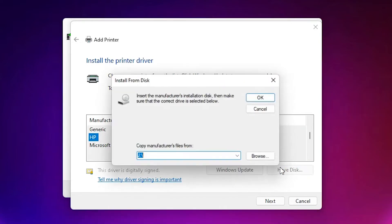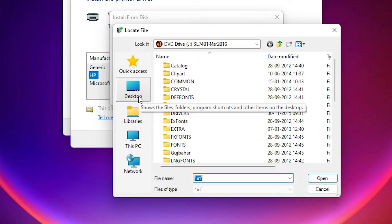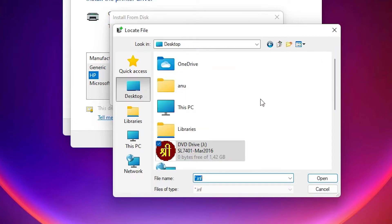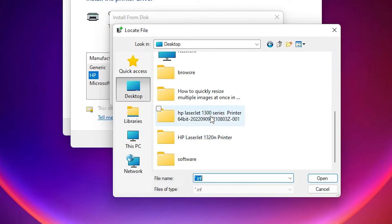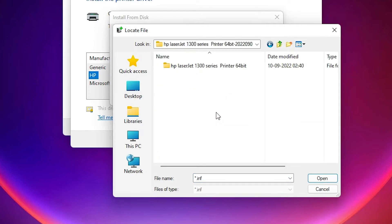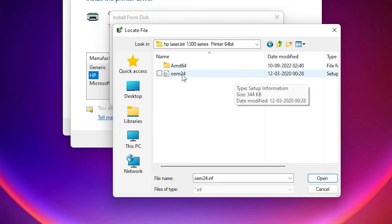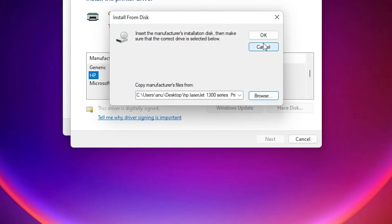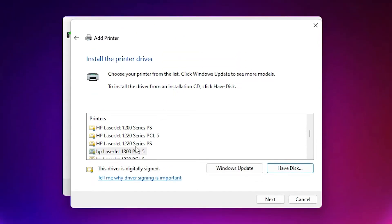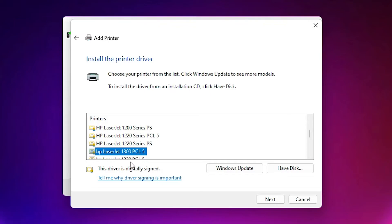Now click Have Disk, then Browse, and navigate to the Desktop. On the Desktop our extracted folder is there — double click on it, then double click on the printer folder, then double click on the drivers folder, and click OK. Here we find many printers listed.